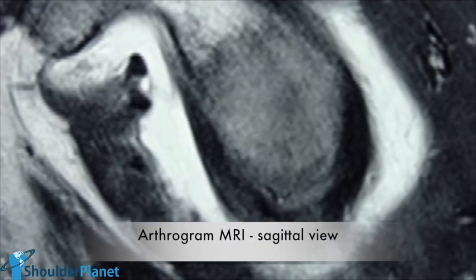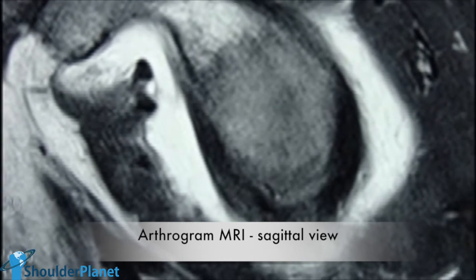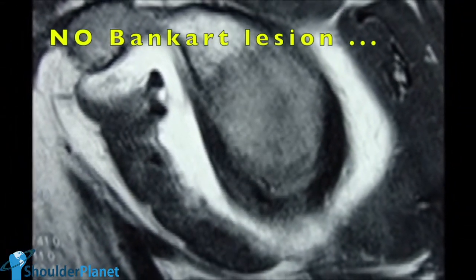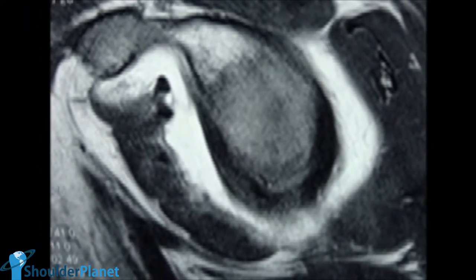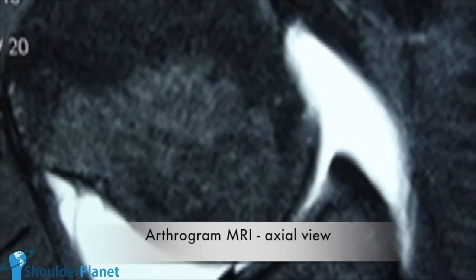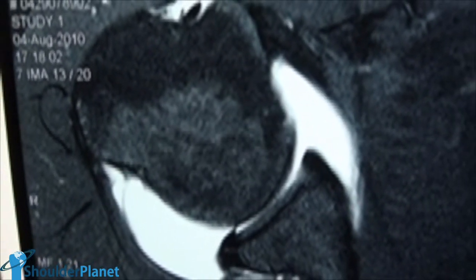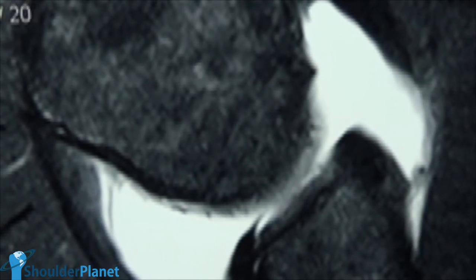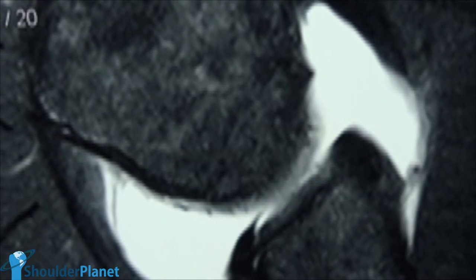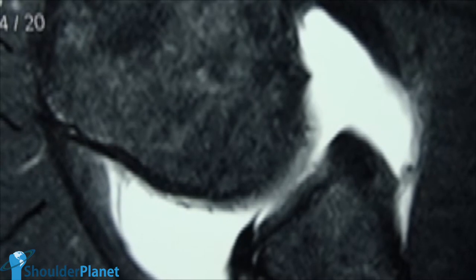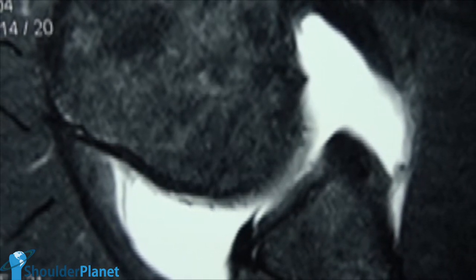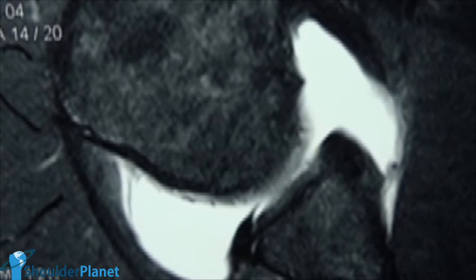This is another image, a T2 sagittal view in which we can see no signs of any standard Bankart lesion. And in this image, an axial T2 cut, we can see that his anterior labrum seems to be quite normal. And finally, this is another axial T2 cut again revealing a quite normal anterior labrum. The patient was told that we would try to fix his HAGL lesion arthroscopically, and if we found that it was not possible, we would very quickly stop the arthroscopy and perform an open Bristow-Latarjet surgery.